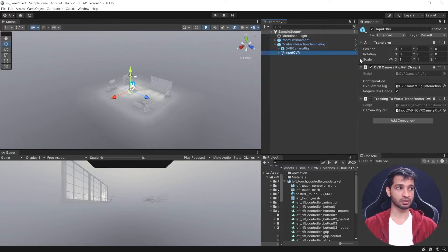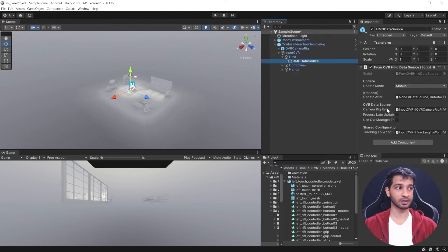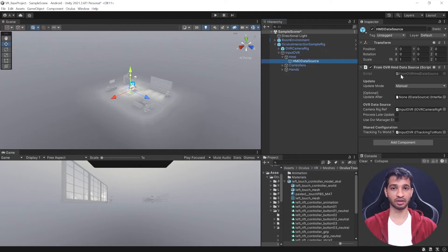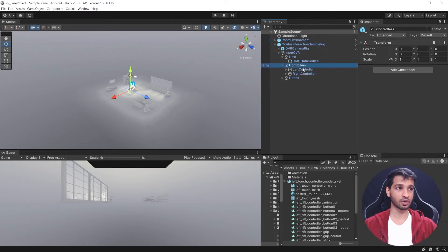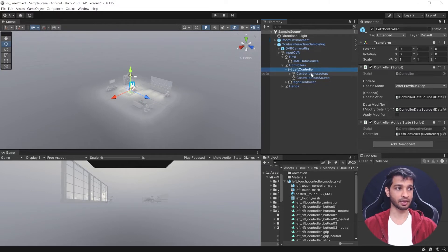Now let's check the Input OVR. It takes a reference to the camera rig and tracks the world transform. Inside, it has three children. First is the Head Mounted Display, which contains all the data about your HMD — position, rotation, and movement. Then we have Controllers with left and right controller scripts and active state.